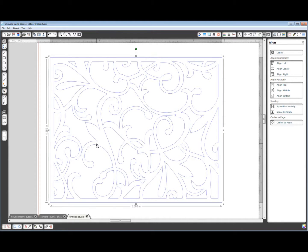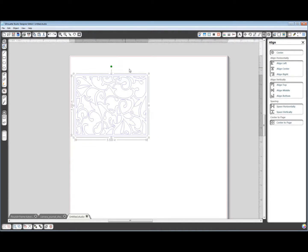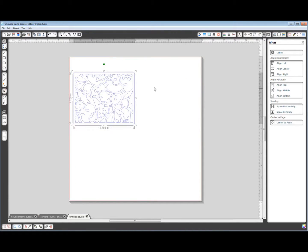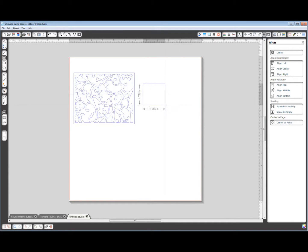Now you could use this on your card front all on its own. It would be pretty. But we're going to go a step further. We're going to cut another section of the frame out of the center.